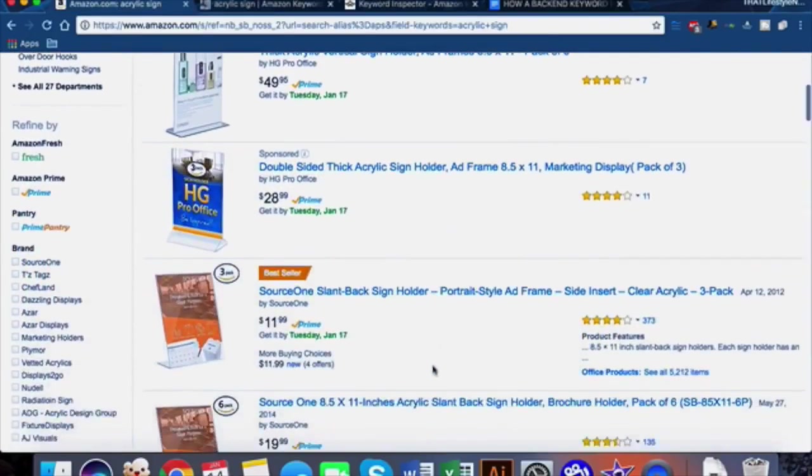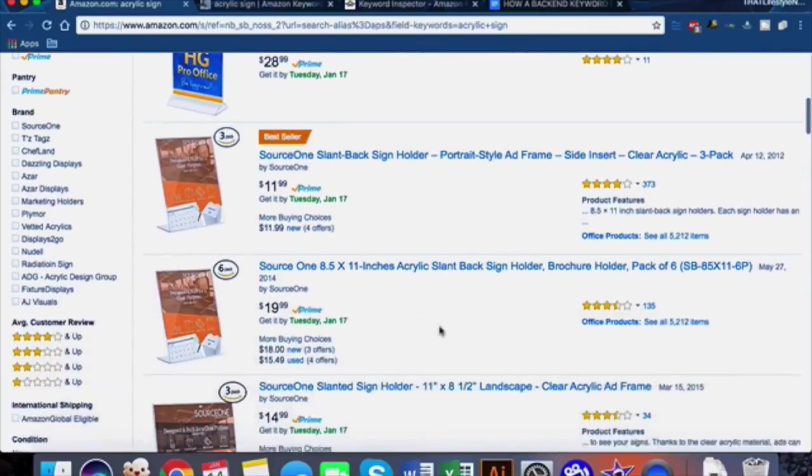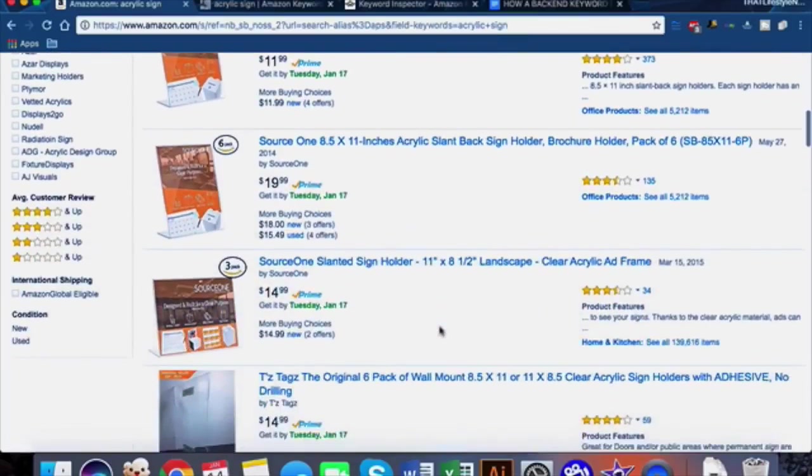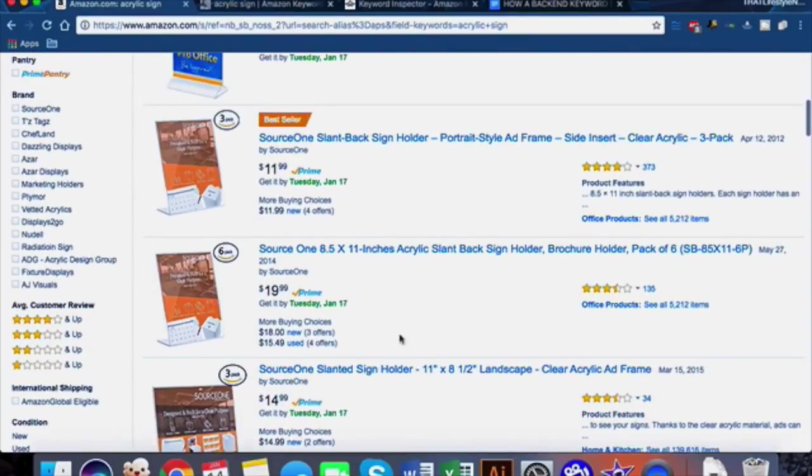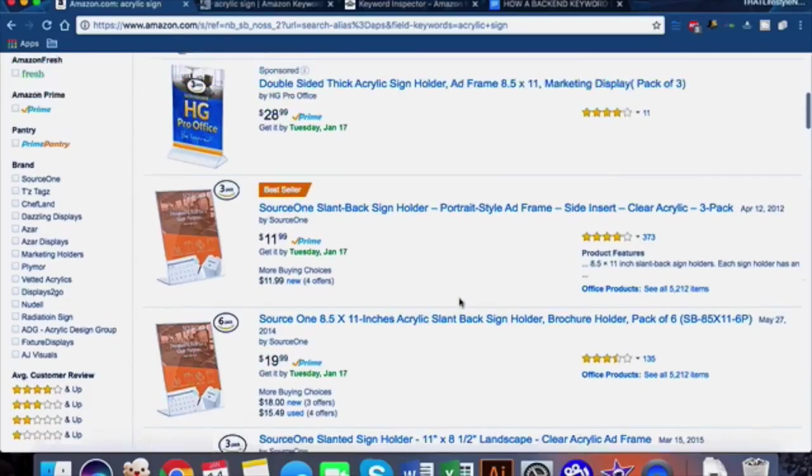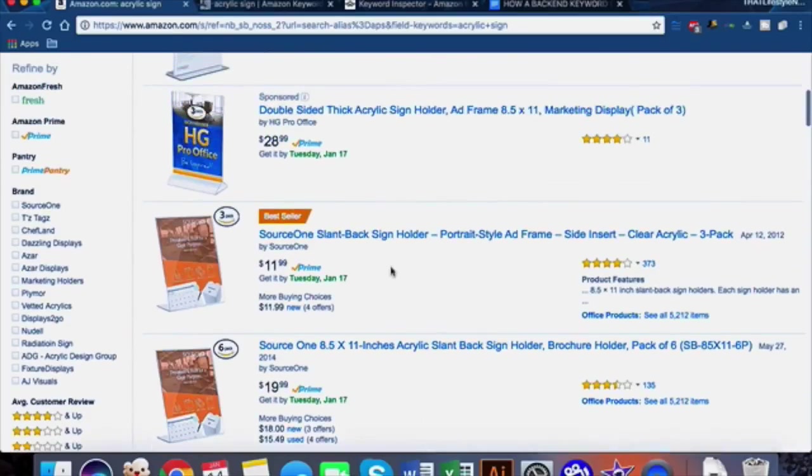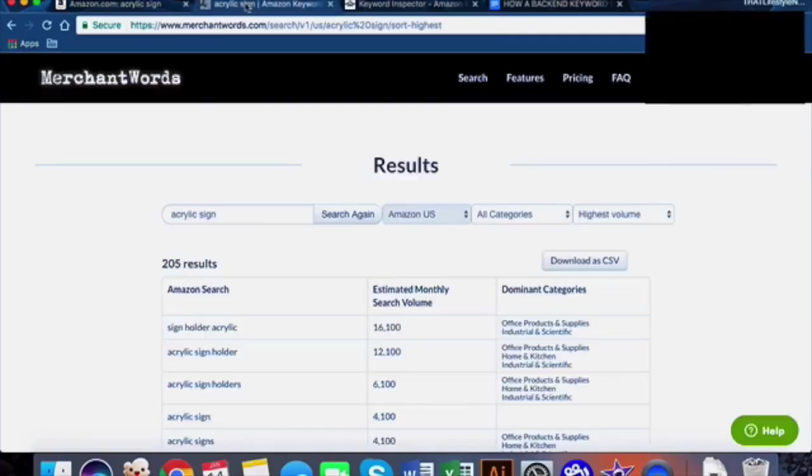The first product we're going to take a look at is an acrylic sign holder. This is one of the products that I was interested in the past, so I know a little bit about it and I hope that it'll shed some insight on exactly how we're actually generating these backend keywords.